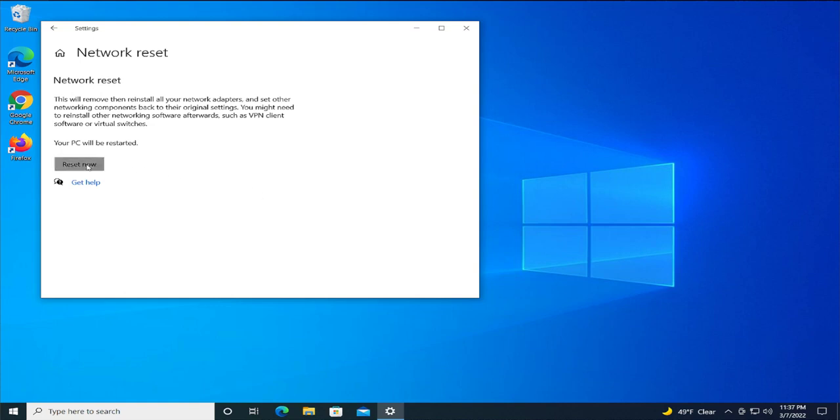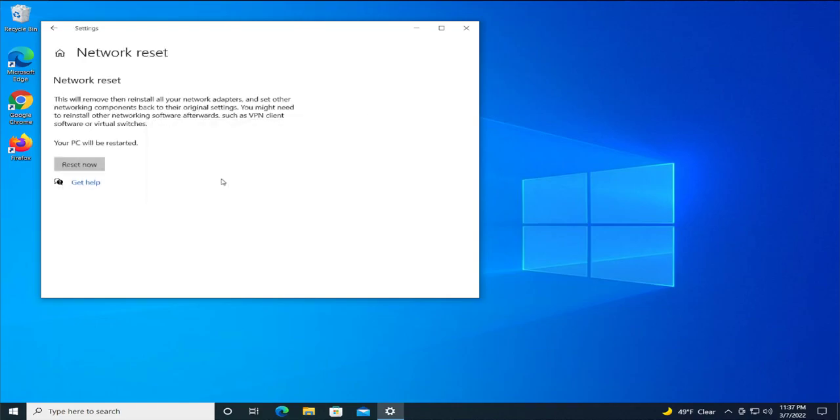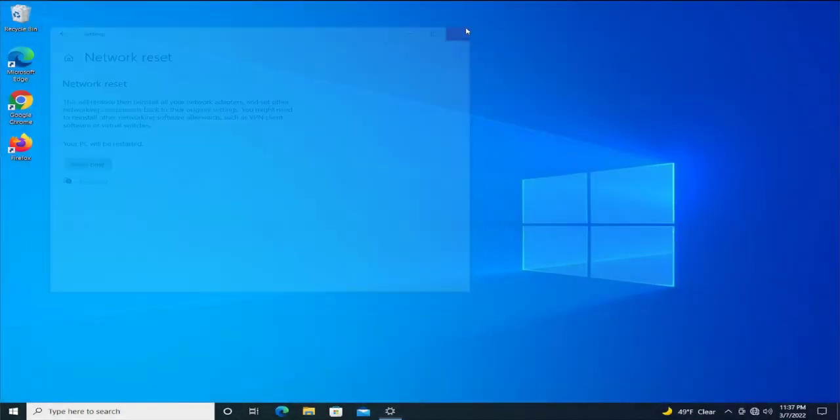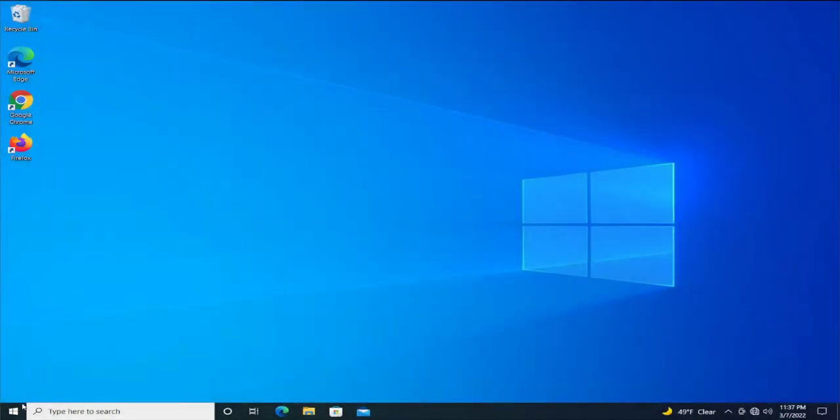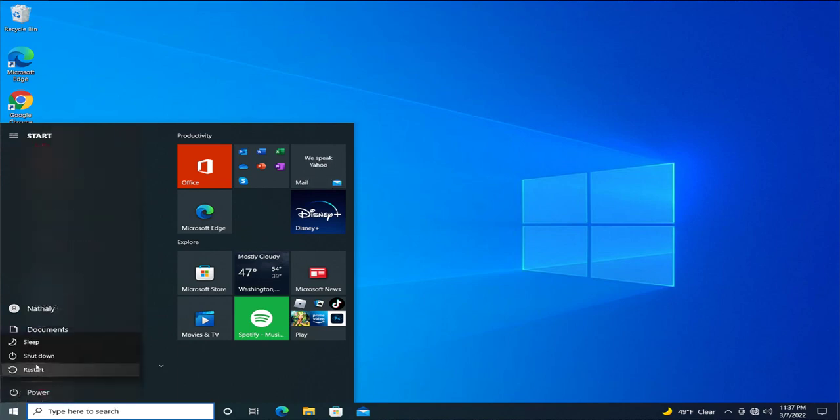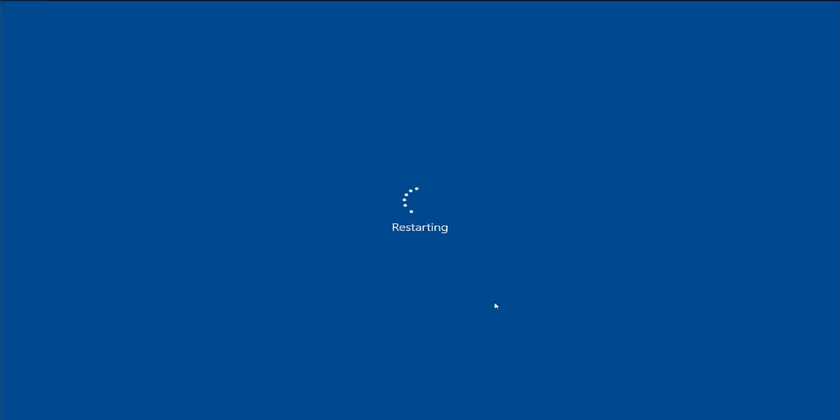You are about to be signed out. Windows will shut down in 5 minutes. Click on close, close this window, and open up the start menu. Go to power and select restart. Wait a moment.